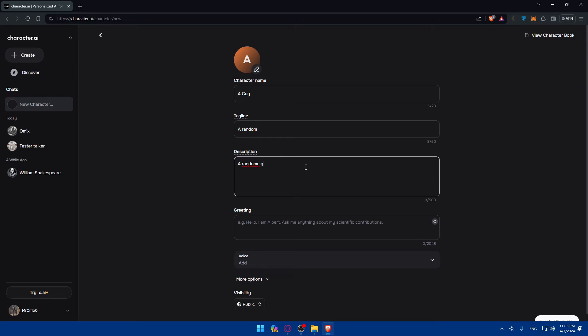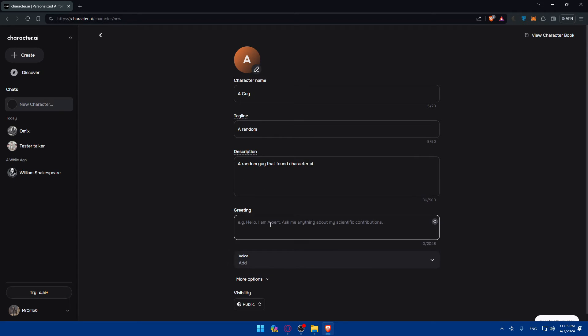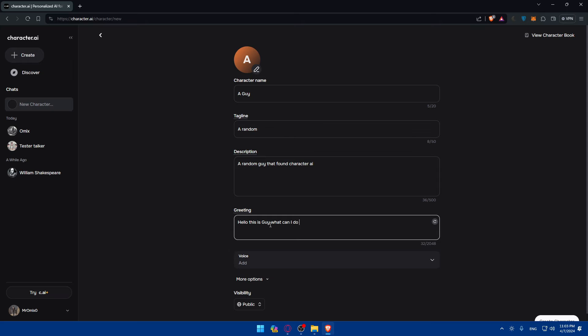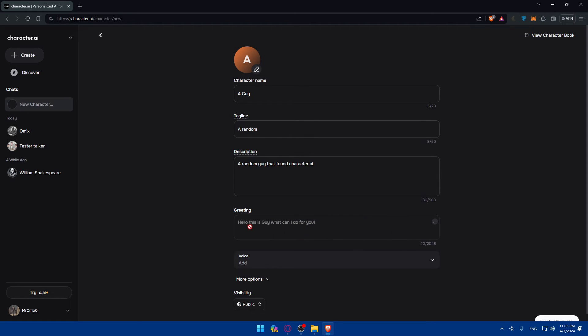Description. A random guy that's found Character AI. Greeting. Hello. This is a guy. What can I do for you as an example? That's going to be the greeting message that everyone's going to receive. Of course, you can click in here to generate something better with what you're writing here.